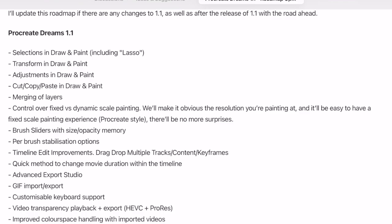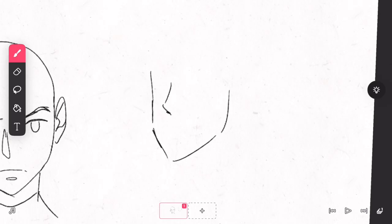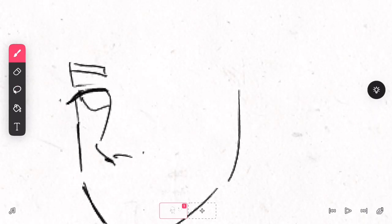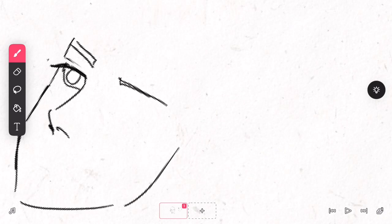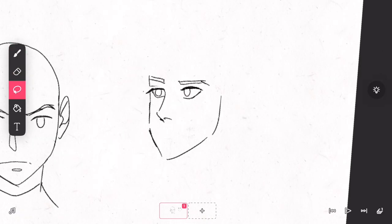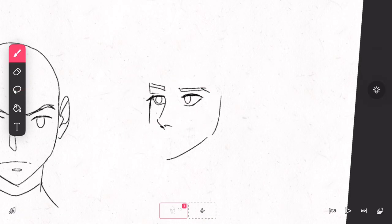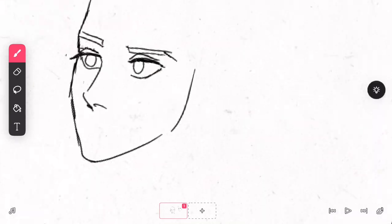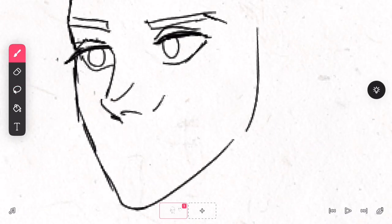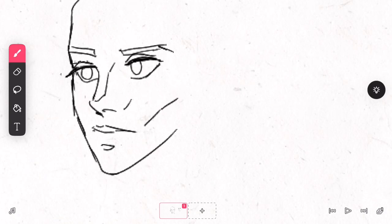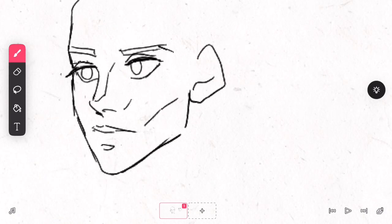They're working on selections in drawn paint mode, including lasso. It's kind of funny that we don't have these yet because I believe Aaron Blaze, one of the animators who made a promotional animation for Procreate Dreams, said that there was a lasso in the beta version of Procreate Dreams and we still don't have it.